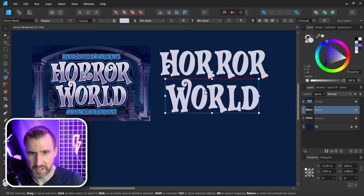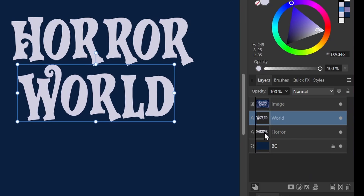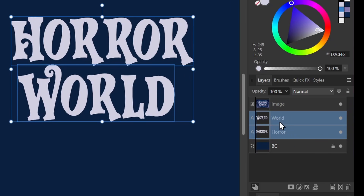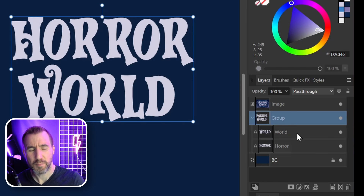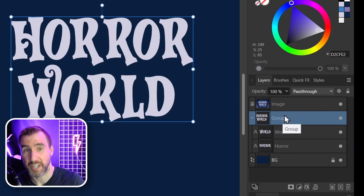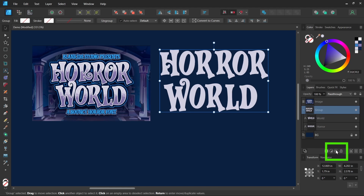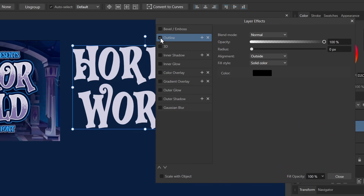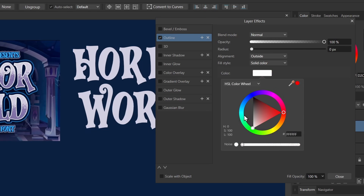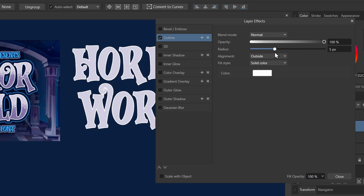I'll move my words closer together and turn off snapping. I'm going to select both words and group them with Ctrl+G. I could apply the styles to the words individually, but I'll apply it at the group level so I only have to change it in one place. With the group selected, I'll click 'Layer Effects' and add that initial outline — I'll check this box and make it white.